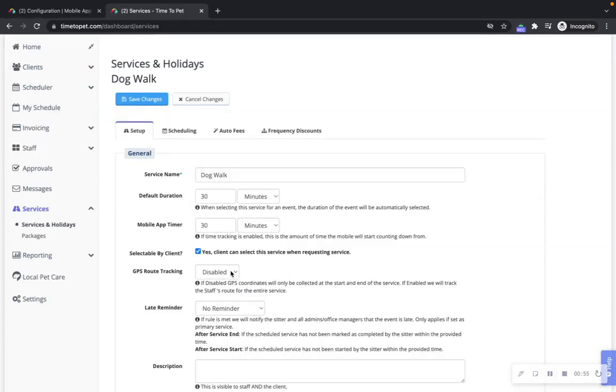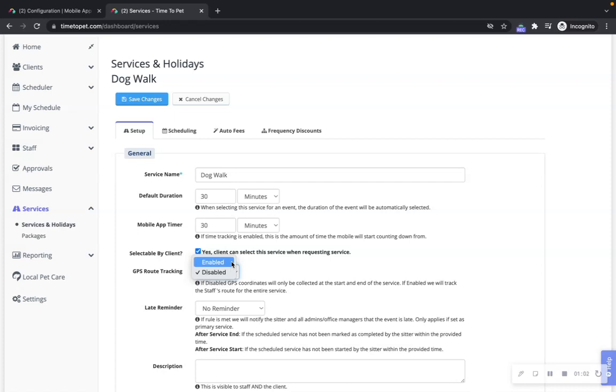You can enable full GPS route tracking on a service-by-service basis. You may want to do this for dog walking services but not pet sitting services. If disabled, the GPS coordinates will only be collected at the start and end of the service. If enabled, we will track the staff's route for the entire service.